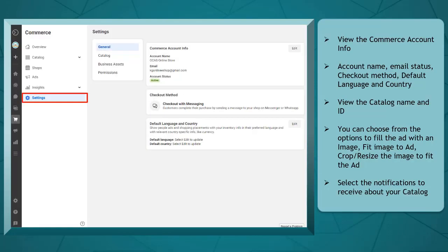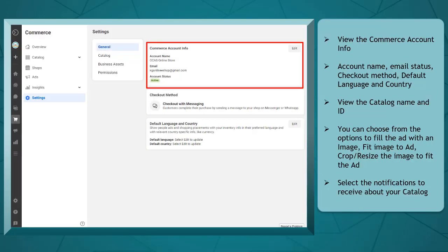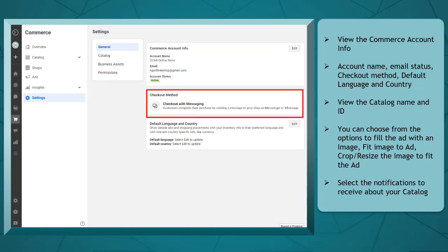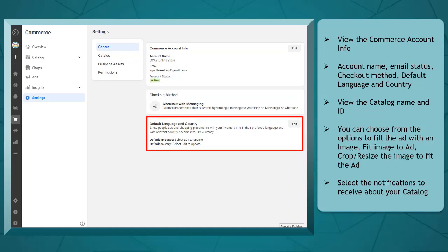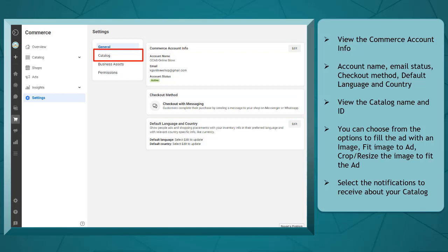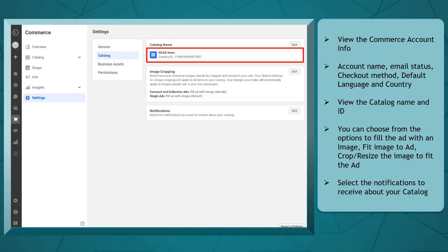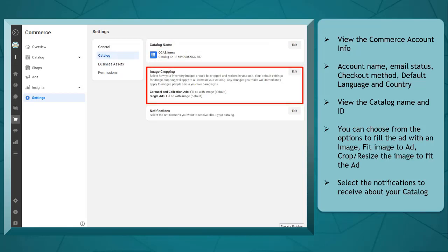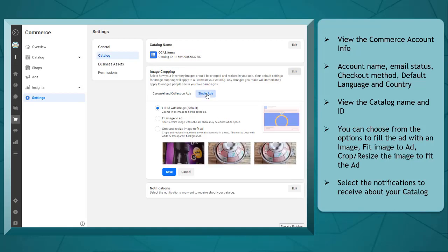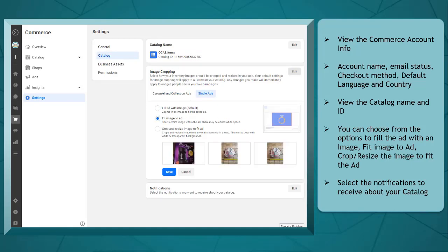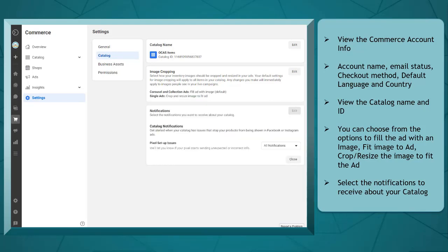Under settings, you can view the commerce account info, such as the account name, email account status, the checkout method, and the default language and country. Under catalog, you can view the catalog name and ID. You can also edit image cropping for carousel and collection ads and also single ads. You can choose from the options to fill the ad with an image, fit the image to the ad, or crop and resize the image to fit the ad.